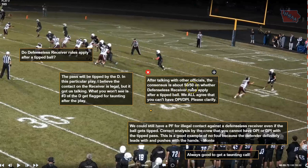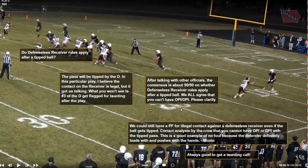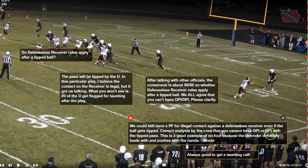After discussing it, officials thought it was 50-50 on defenseless or not. They all agreed you cannot have OPI or DPI with a tipped ball, which is true. However, I want to clarify: we can 100% have a personal foul for illegal personal contact against a defenseless receiver even if the ball gets tipped. There's nothing in that rule requiring the ball to legally cross the line of scrimmage, as with OPI and DPI. So you can't have OPI or DPI with a tipped ball, but you can have a foul for illegal personal contact against the defenseless receiver.